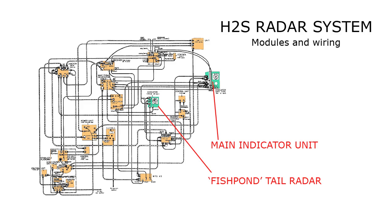You can see here this system was complex, two display units being shown in green whereas the rest of the system being in tan. The second green unit being a tail radar feature called Fishpond to check aircraft coming behind it.